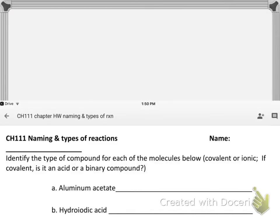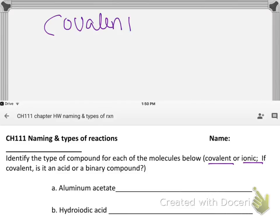This is going to be all about naming and writing reactions — the last part of chapter six. The first task is to identify the type of compound for each molecule. Covalent generally means made out of two non-metals, and ionic usually means a metal and a non-metal, though that can be a bit tricky. Those are your two choices: covalent or ionic.